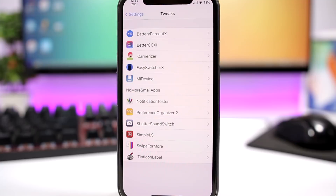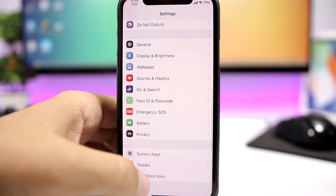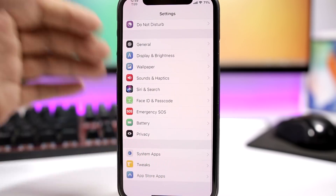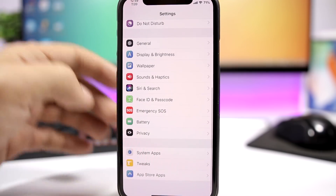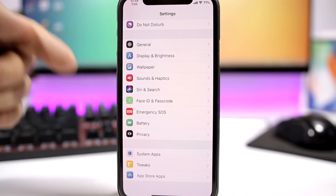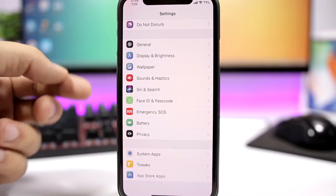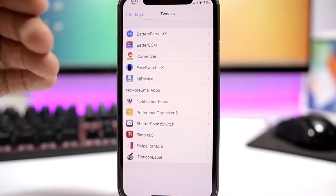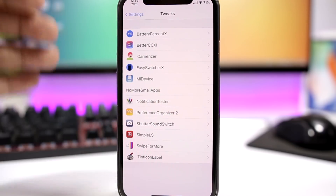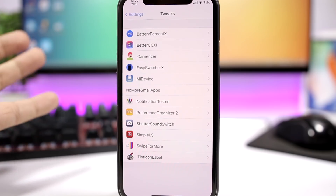I also have Preference Organizer 2 - this is a must-have as well. Normally in the settings app you would have a long list of system apps, tweaks, and App Store apps. But with this tweak you only have three separate sections: system apps, tweaks, and App Store apps.